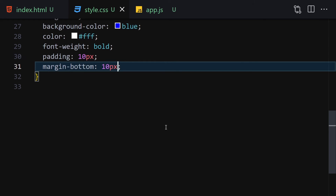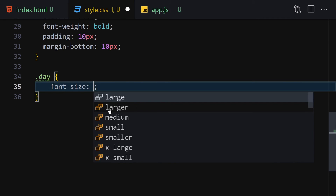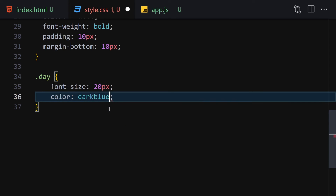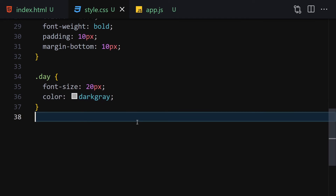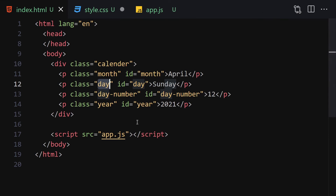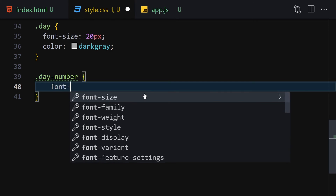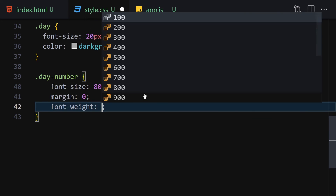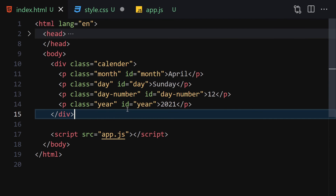Next, select the day element and set font-size to 20px and color to dark gray. Then select the day-number element, set font-size to 80px and font-weight to bold with margin zero — making it large since it's the main focal number.